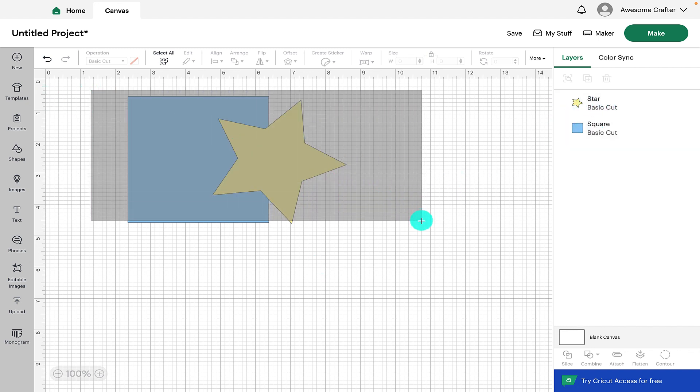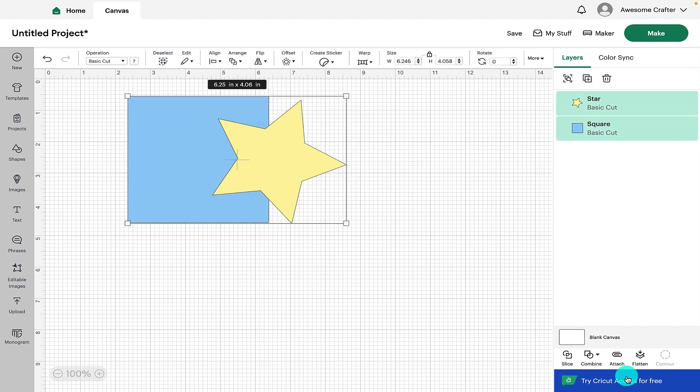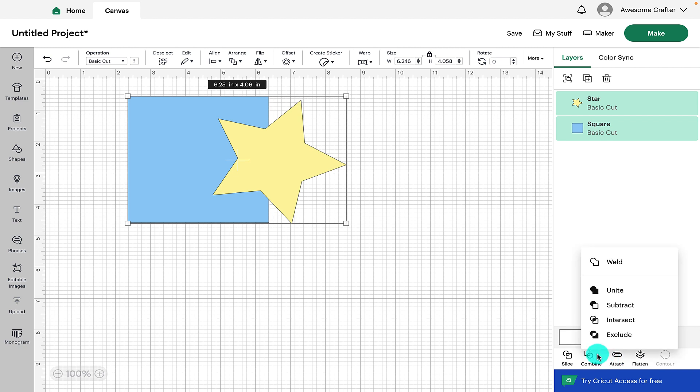So we're going to select both of the shapes and now we can see that it's highlighted the functions that are available across the bottom. We're going to click on combine and the first function we can see is weld.